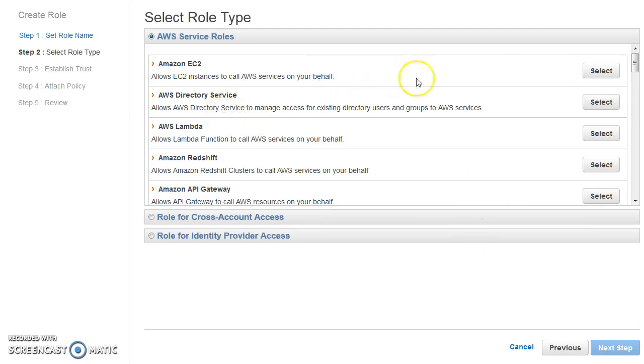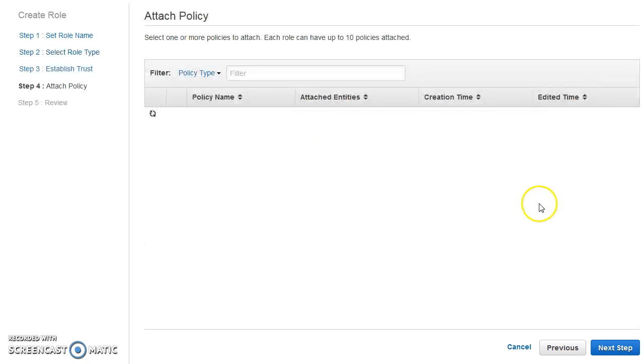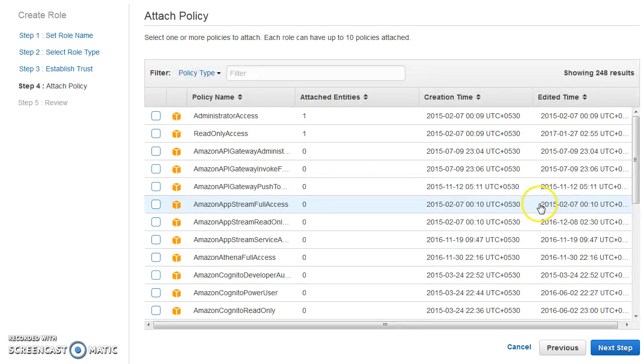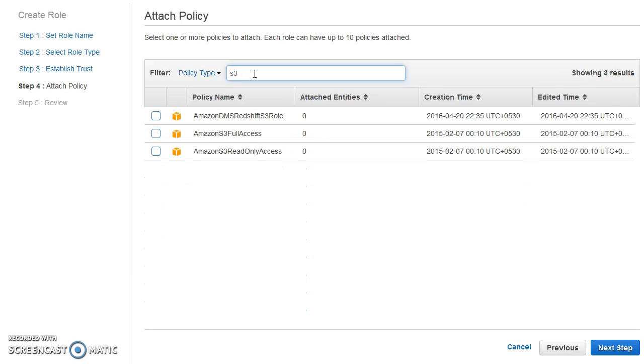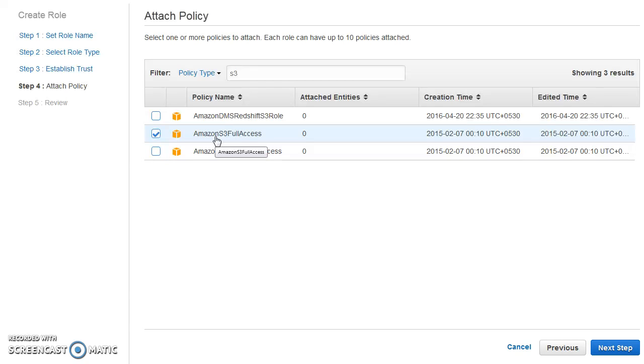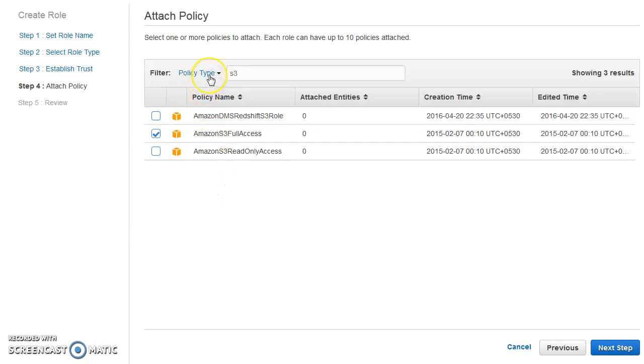So first of all, who is going to call? AWS EC2 is going to call. So we'll select that EC2 is going to call this. And then what it would be able to call that we can give all those permissions with the help of a policy. Now we can go ahead and choose one of the existing ones. I'm just going to choose S3 full access, which means any S3 related actions can be called from this particular EC2 machine. If you want, you can create your own custom policy as well. And you can choose that one here.